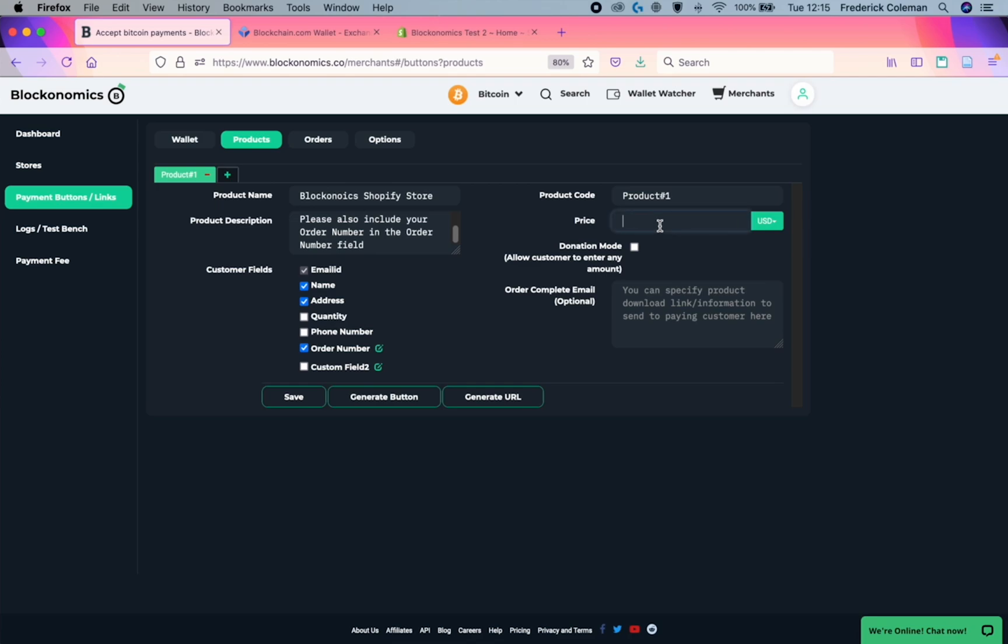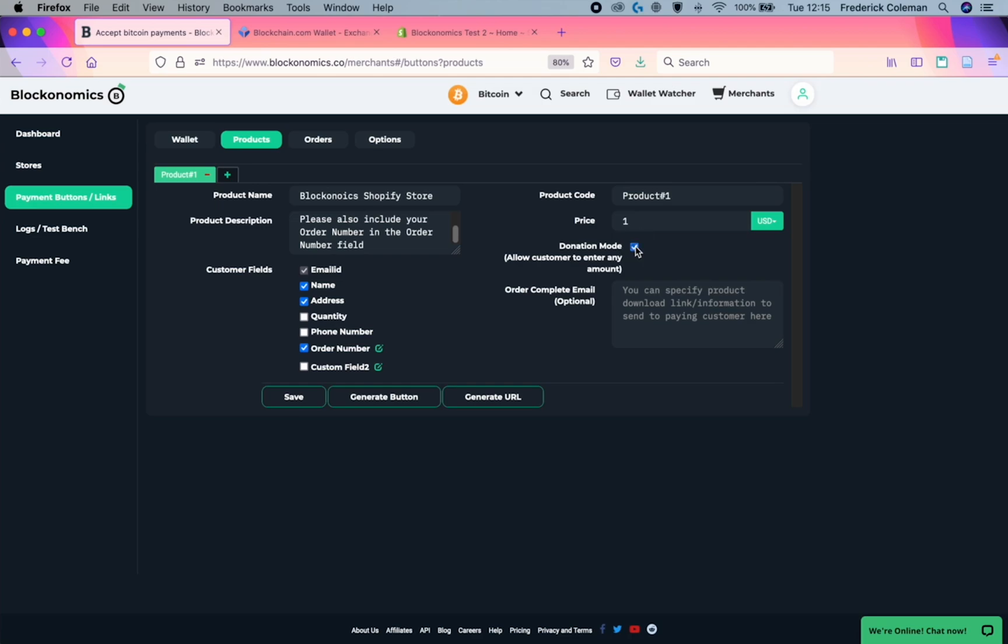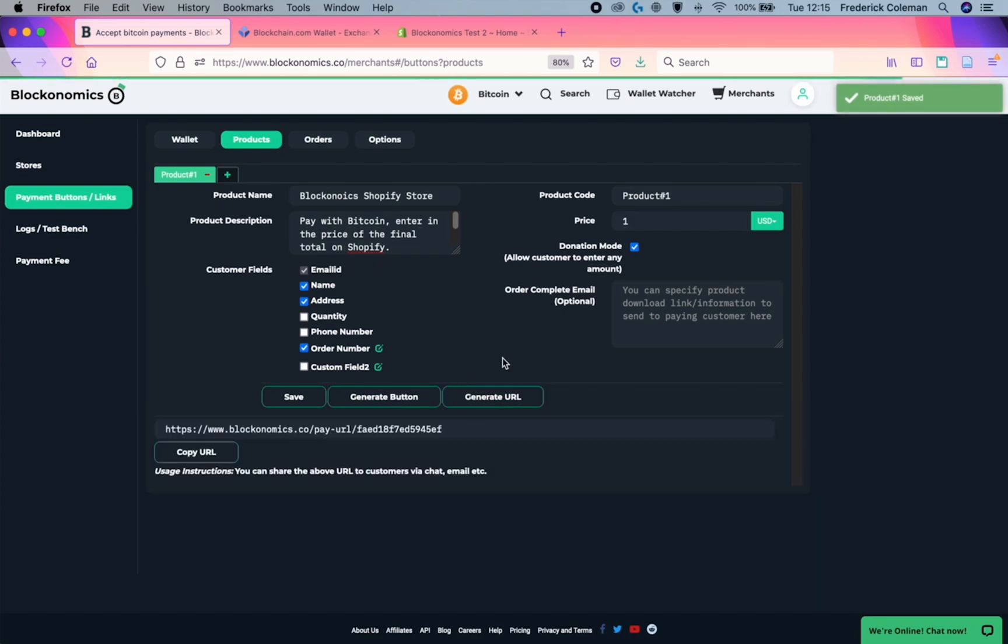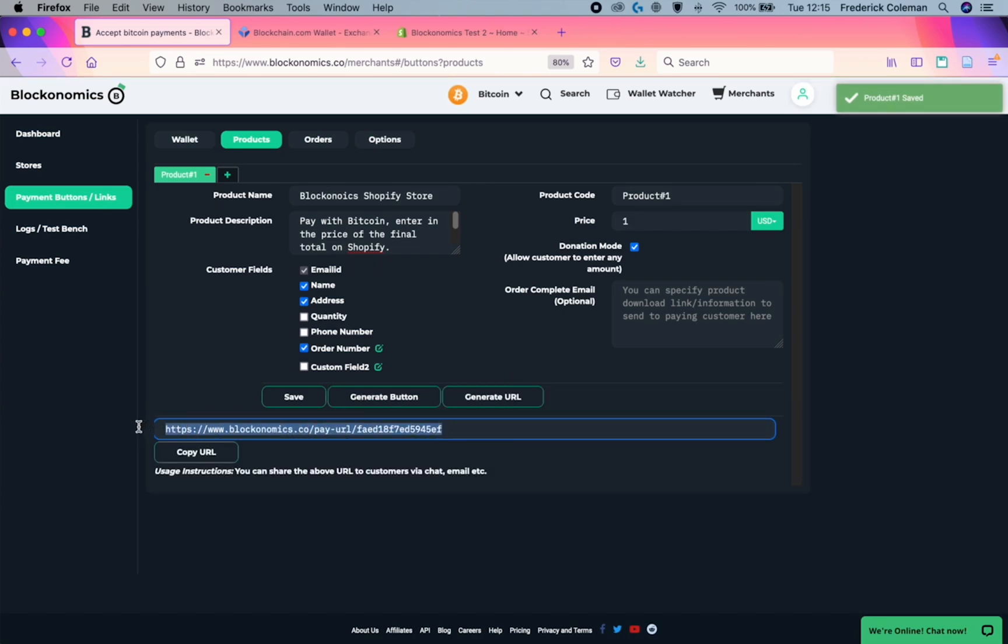For the price, you just need to set in a baseline price. But then you want to go to click on donation mode. This will allow your customers to enter in what the price was in the Shopify total. Once that's done, you can click on save and then generate URL. And this is the URL that you're going to need when you go on to Shopify.